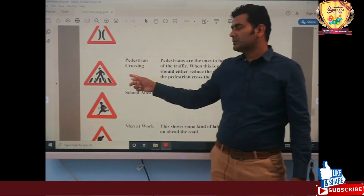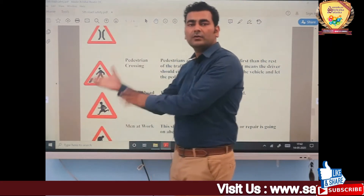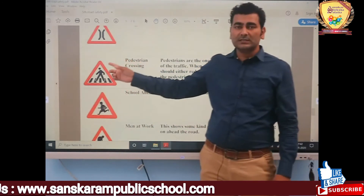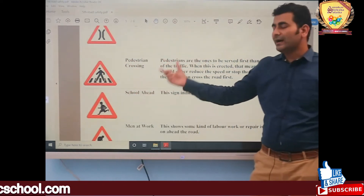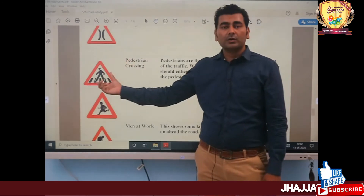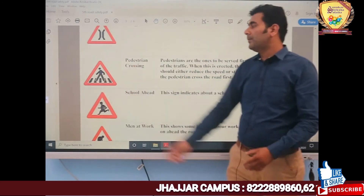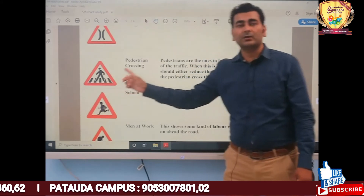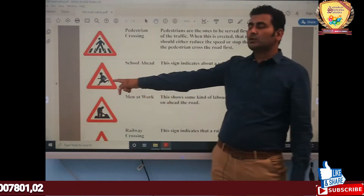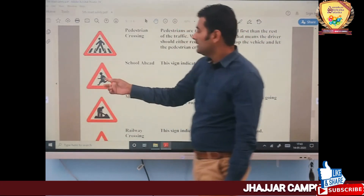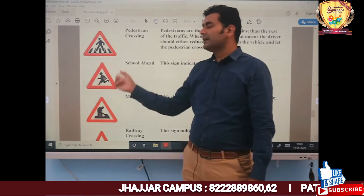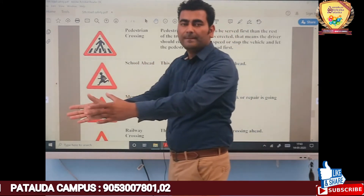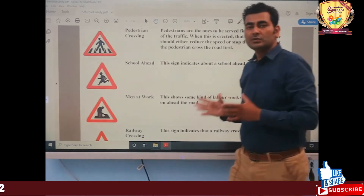The next symbol is Pedestrian Crossing, one of the most important symbols for road safety. When you are walking on the road or crossing, you have to look for this sign. It is also called zebra crossing — you should cross the road at this point. The School Ahead sign shows a child with books in a triangle, meaning there is a school nearby, so you must slow down so no student gets injured.